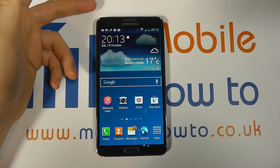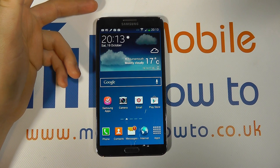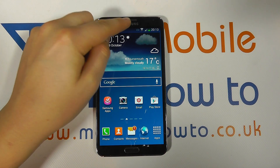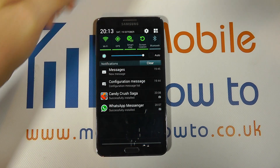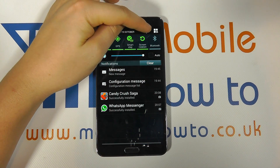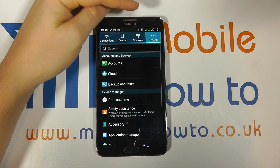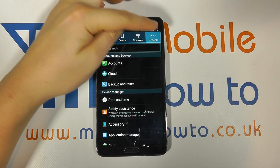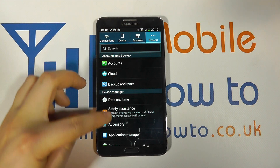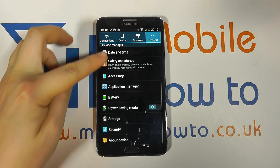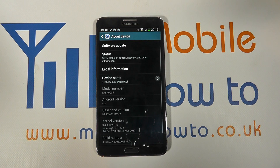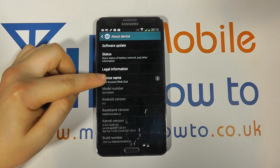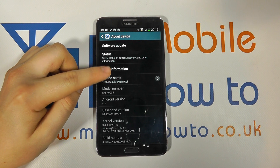It is possible to change that name at any point, and the way to do that is to scroll down from the notification bar, click Settings, go through to General, scroll down to About Device, and one of the options will be Device Name.